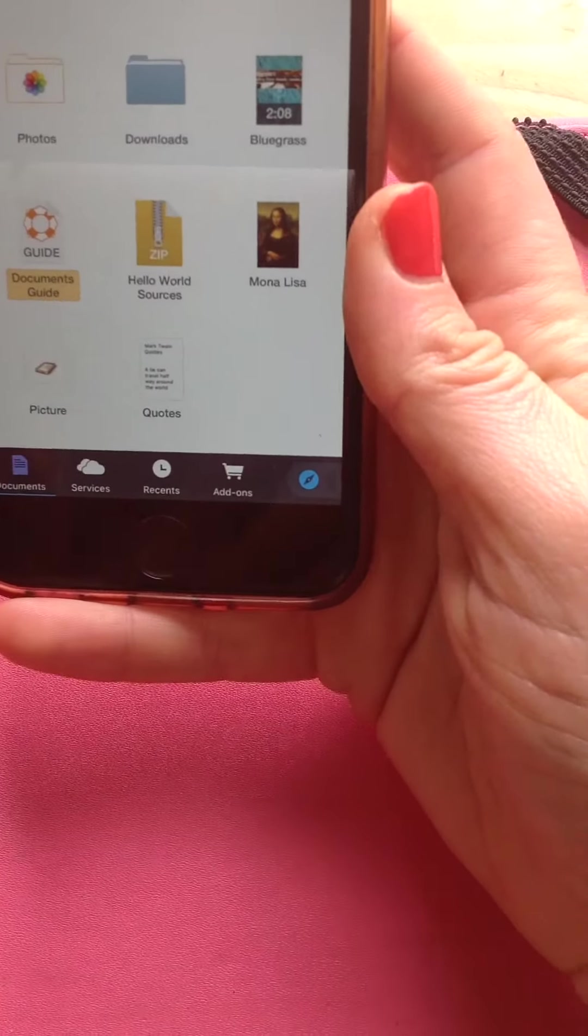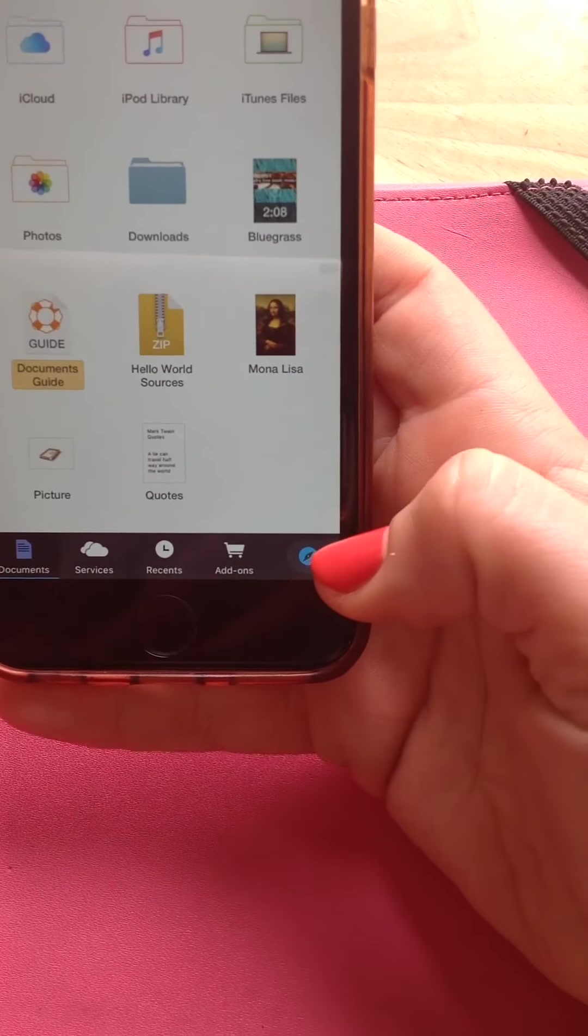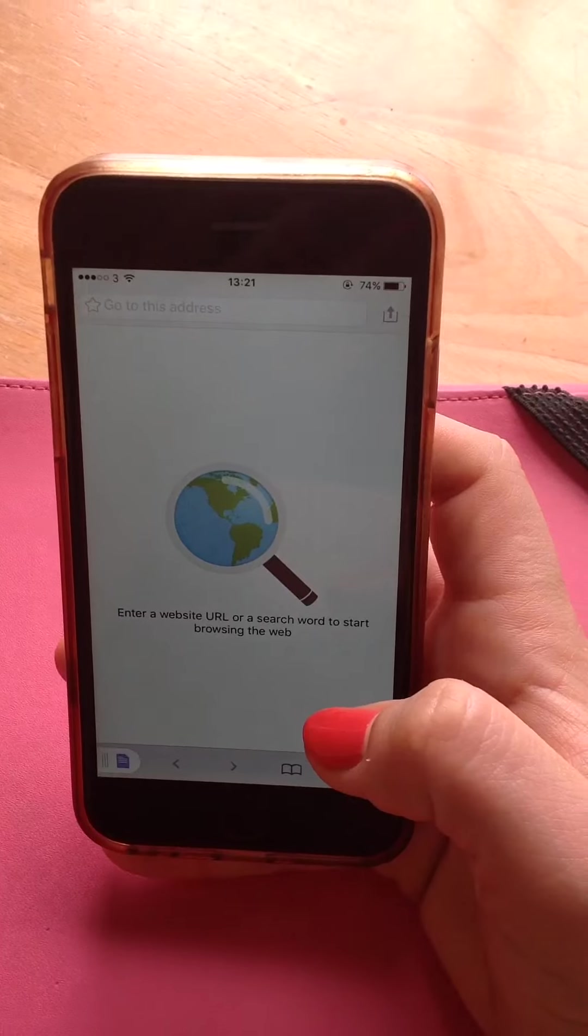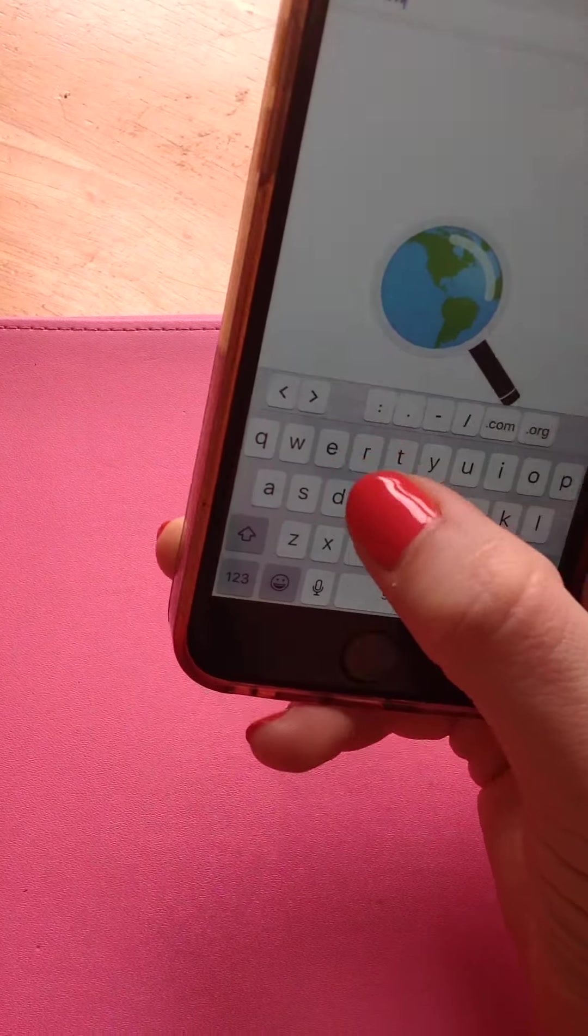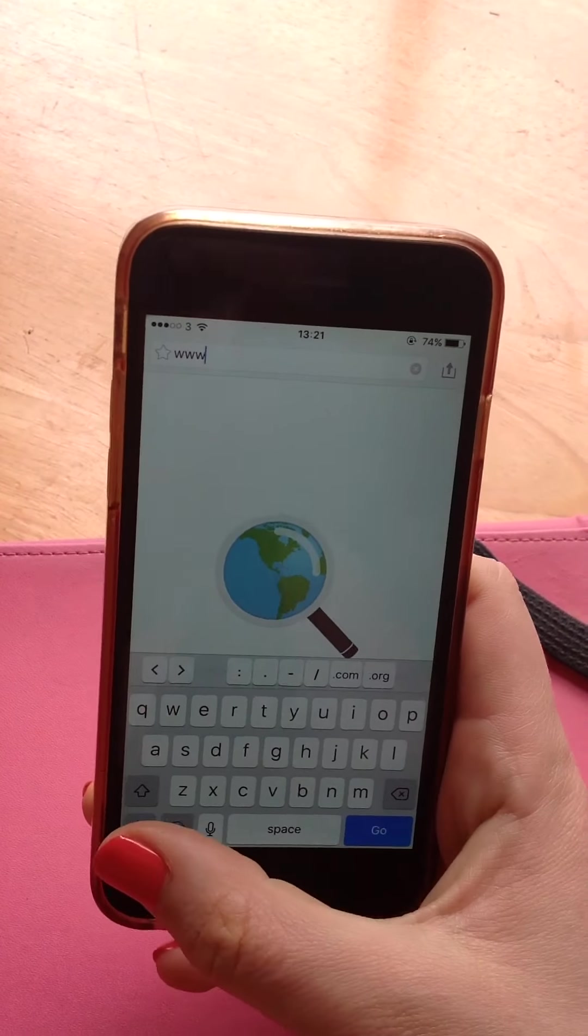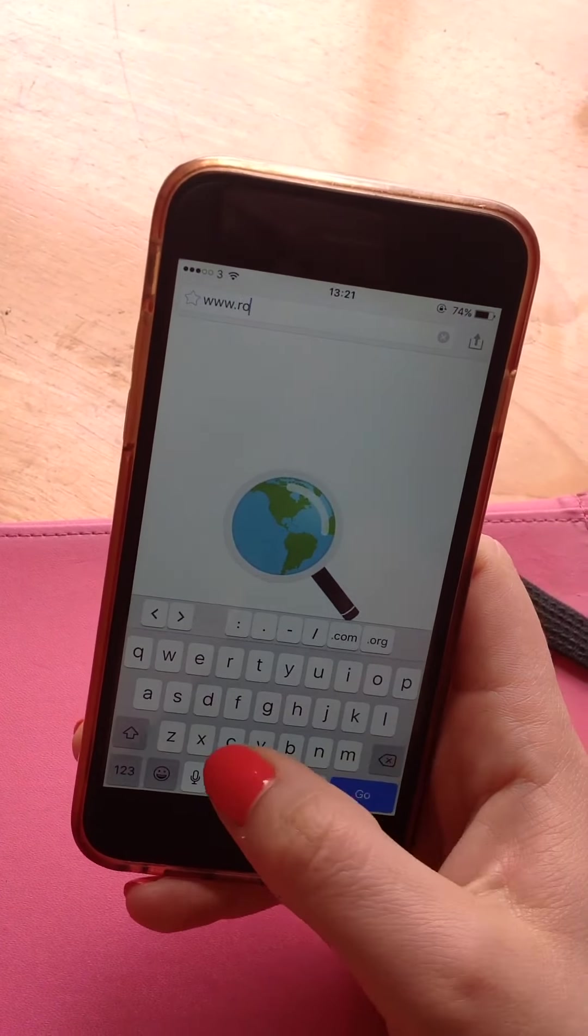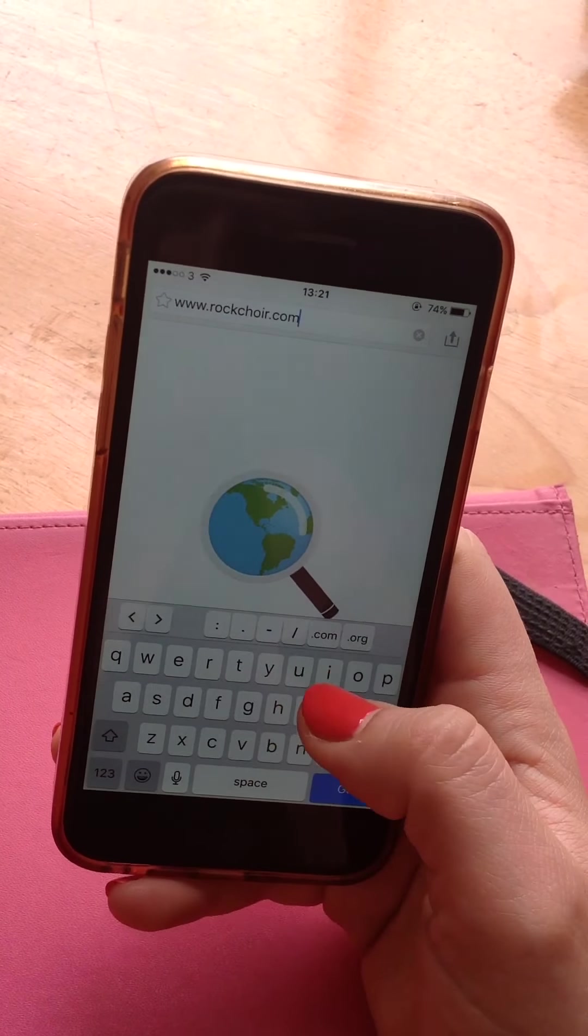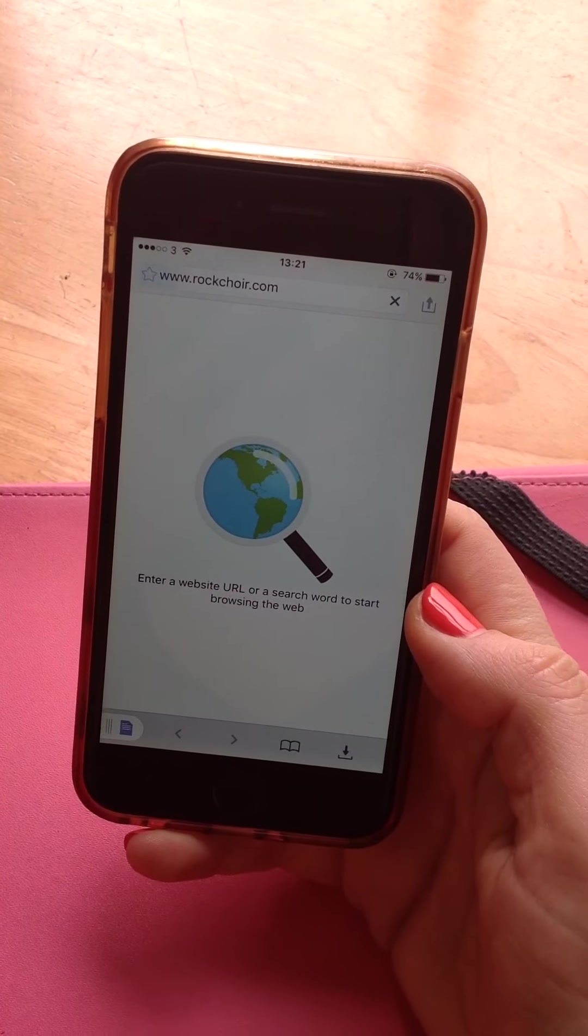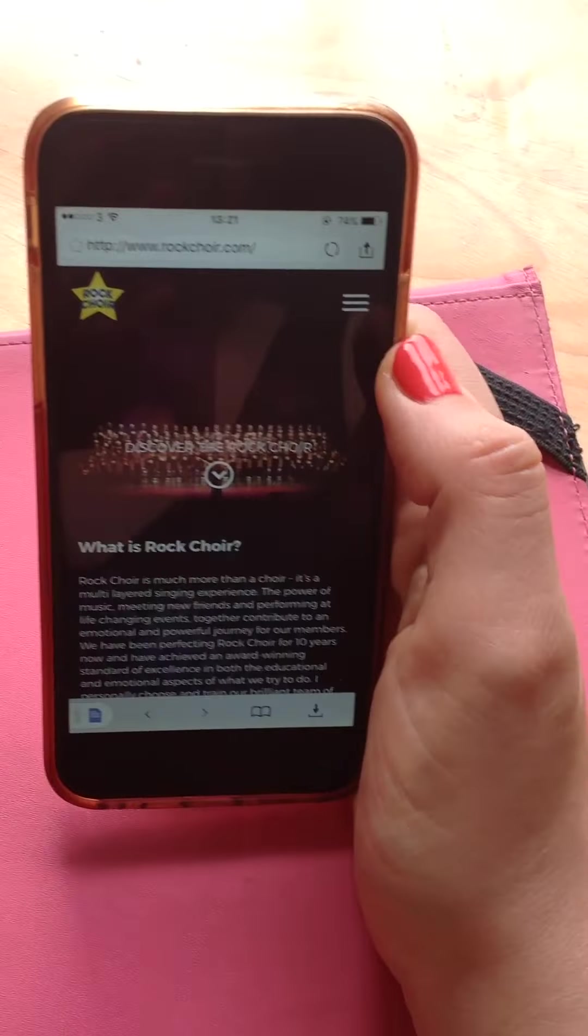You go to this little blue compass down the corner and you use it very much the same as before. So I'm going to type in www.rockchoir.com. That will load up the Rock Choir website. There we go.